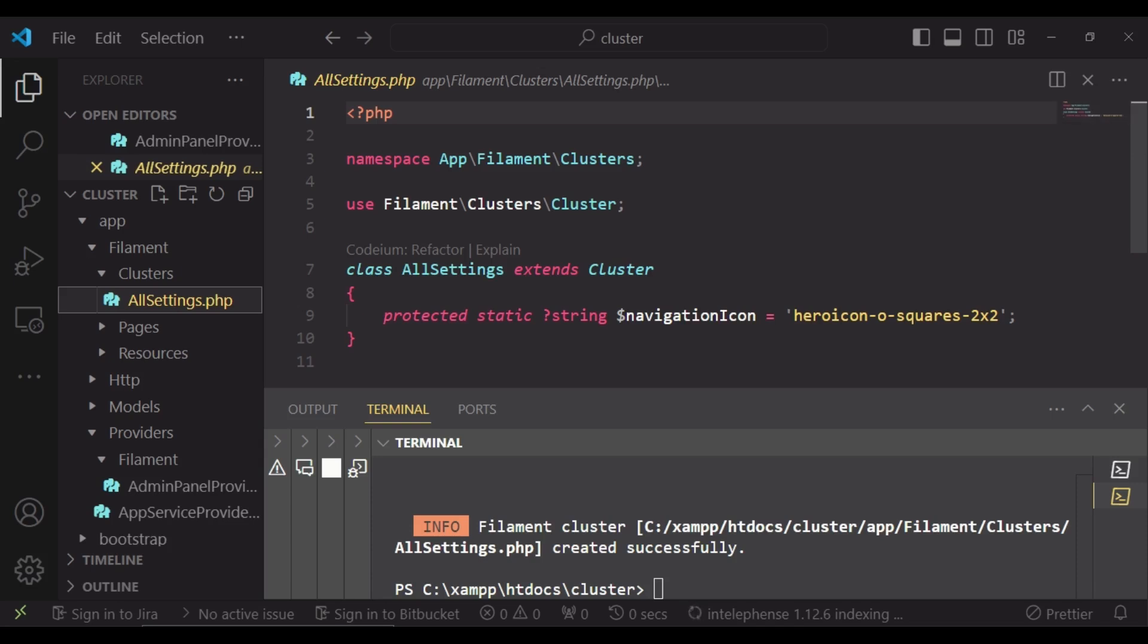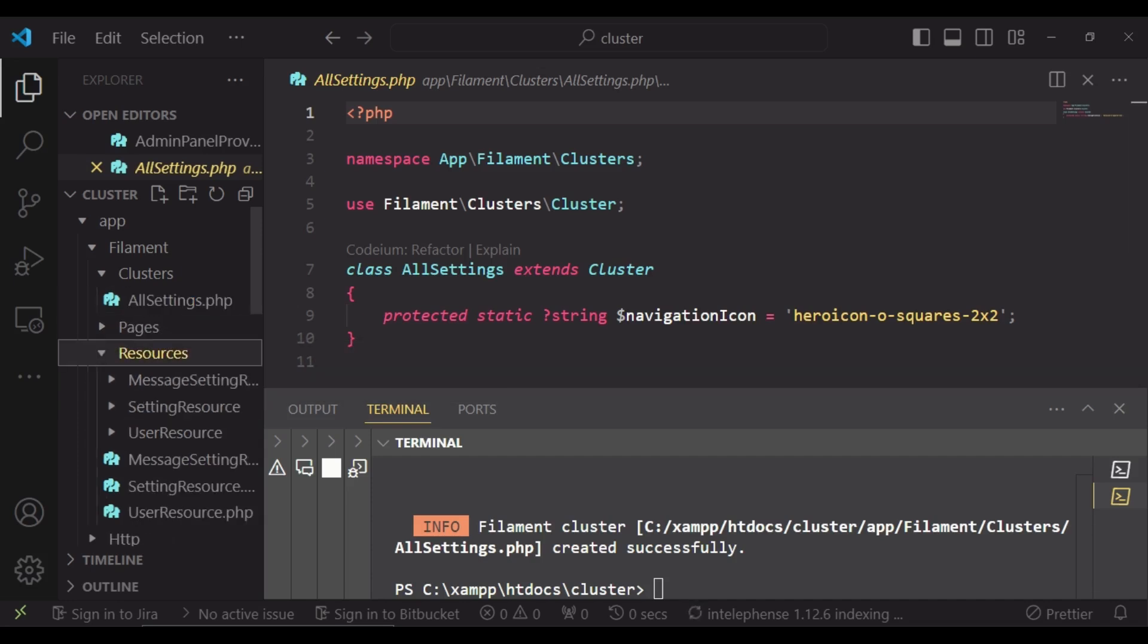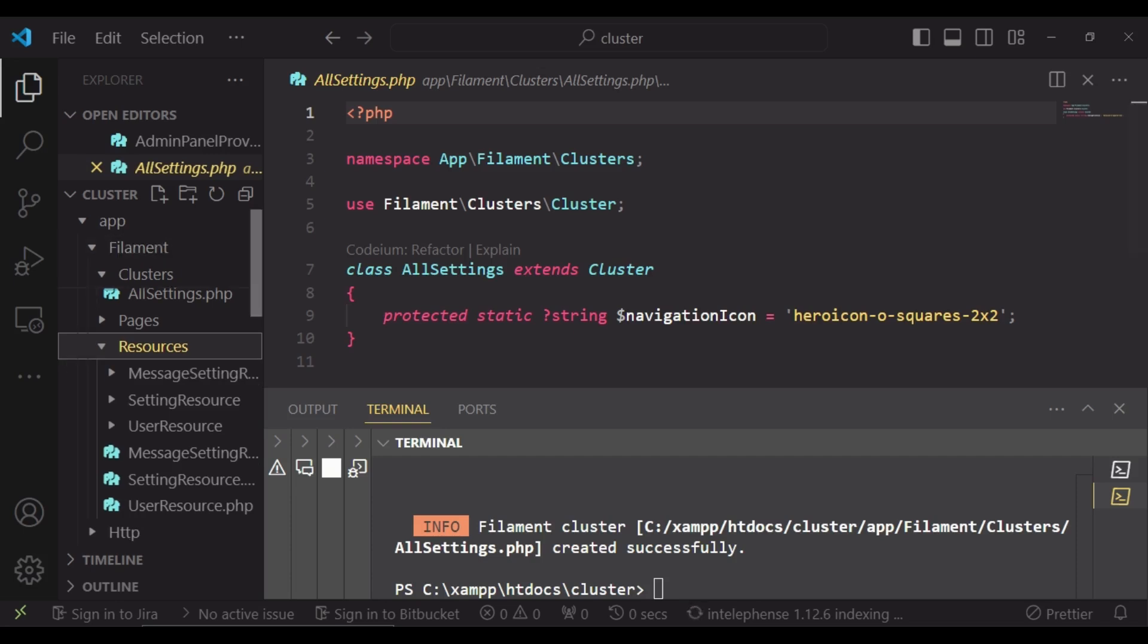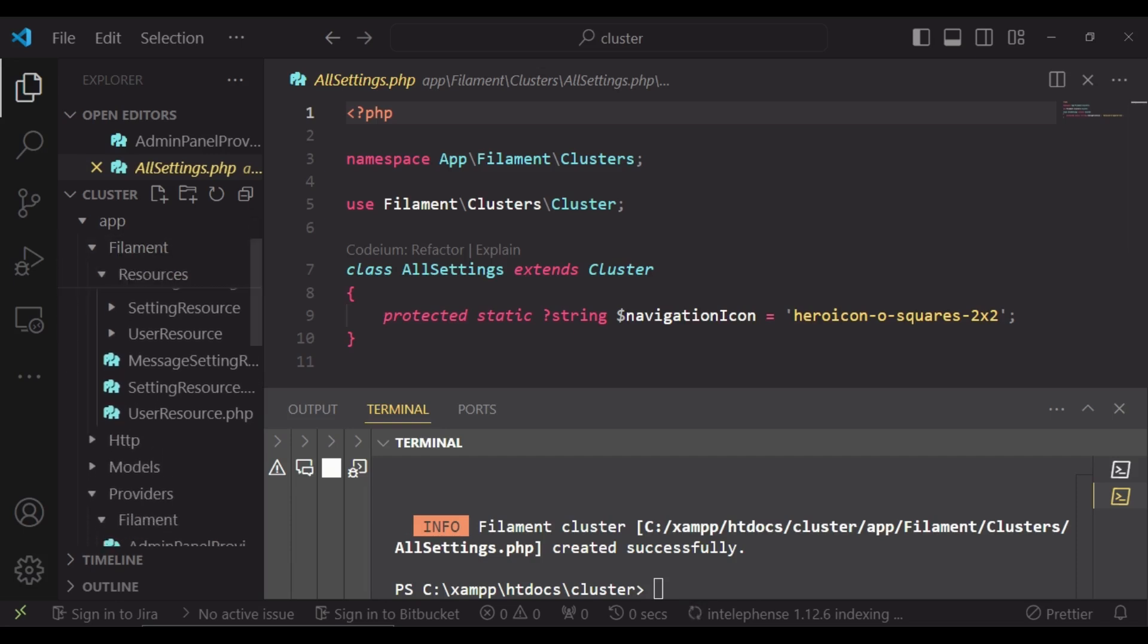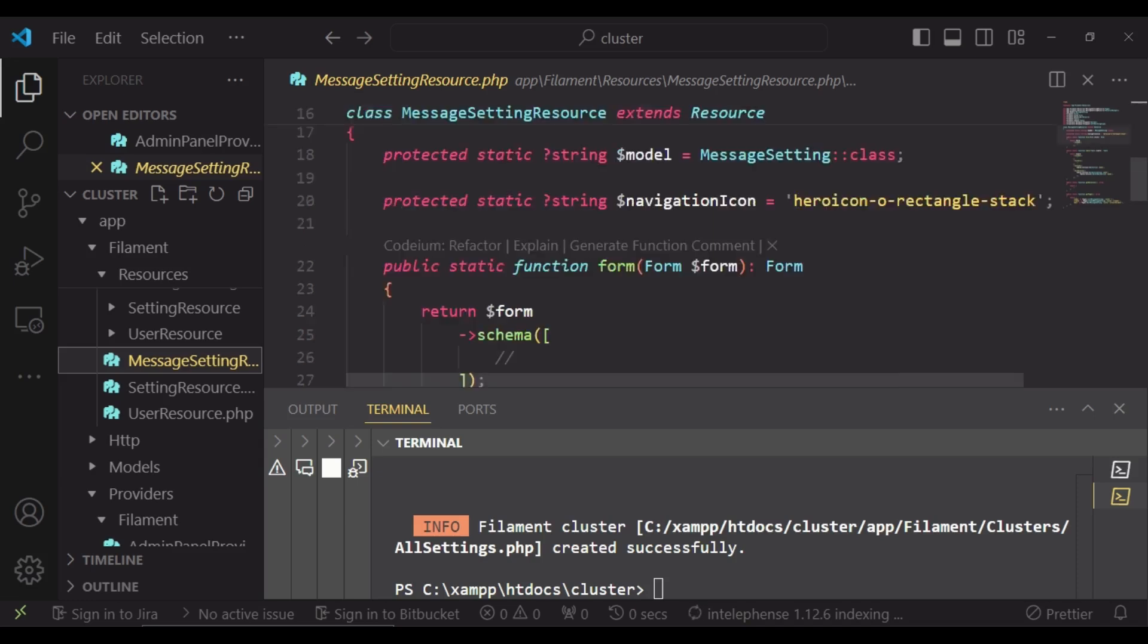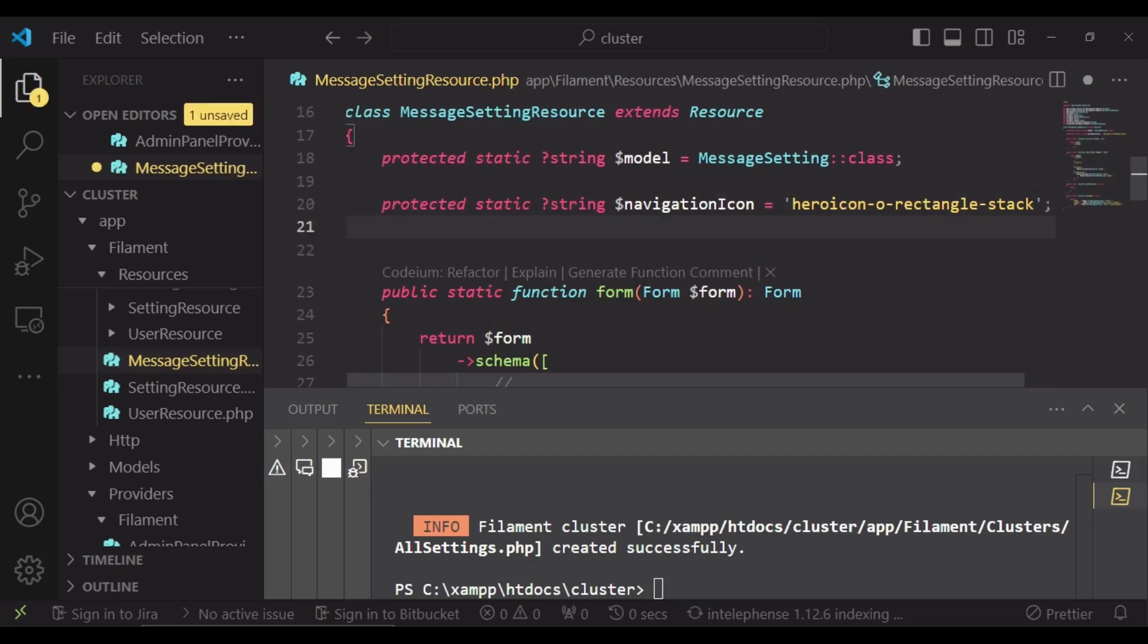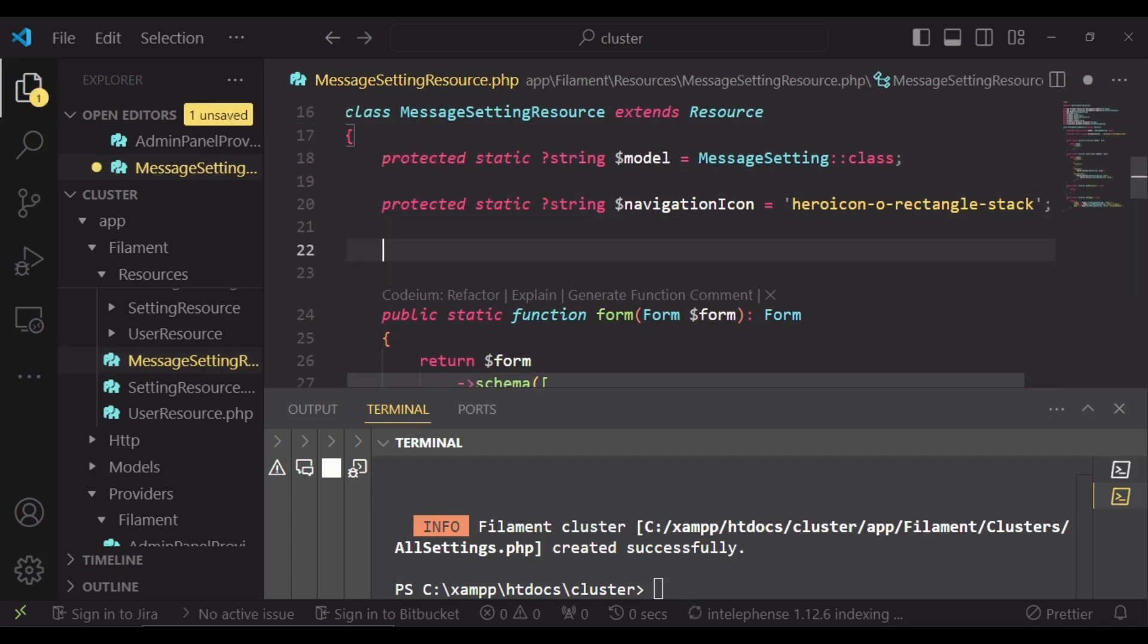After doing that, then we need to go to the resources that we would like to use this cluster and then pass in the cluster string. So I want to go to resources and then we will go to message setting. And what we can do here, we will also on top of whatever other things that we have here, we will have protected static string.